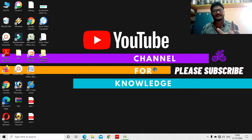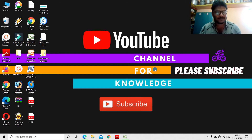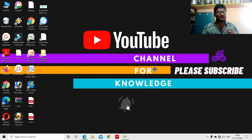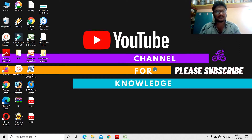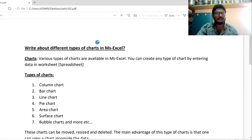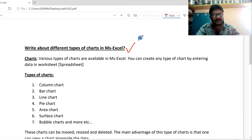This question carries 10 marks in the exam. So watch this video completely so you can write the answer in your own words. Please subscribe to our channel and click the bell icon for notifications. This is a very, very important 10-mark question in the Office Automation Tools subject.